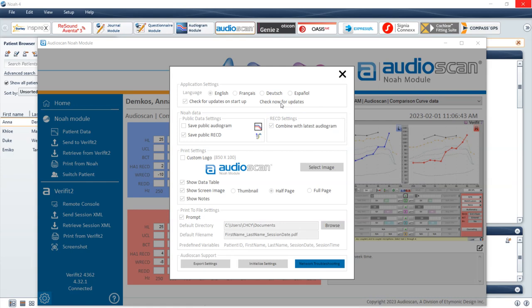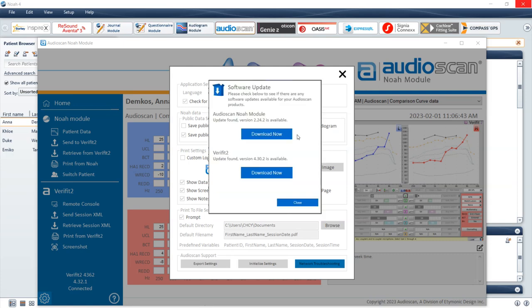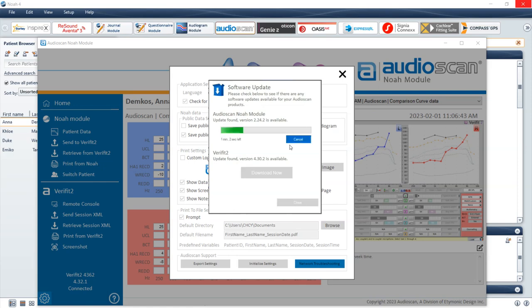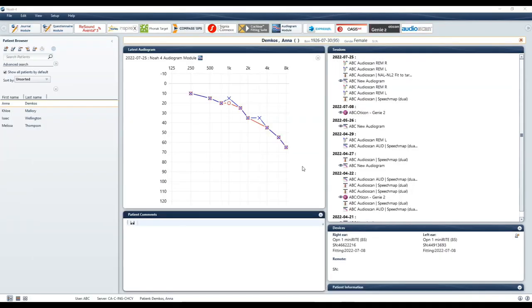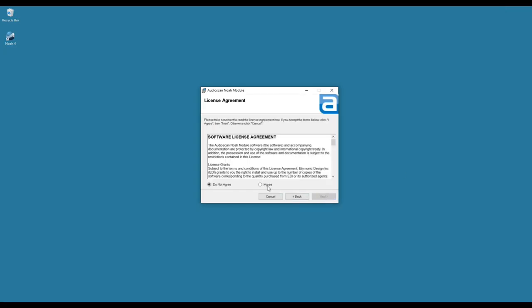Selecting Check Now for Updates manually checks for the latest software on the AudioScan website and compares this to your currently installed software versions. If new software is available for the AudioScan NOAA module and VeriFit2 or Axiom, a Download Now button will appear. Select Download Now to download the latest software update. Once the software is downloaded, you will be prompted to install the software update.